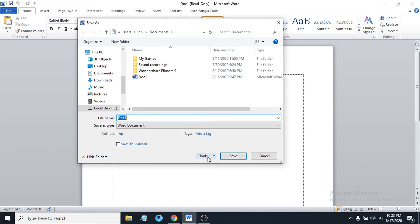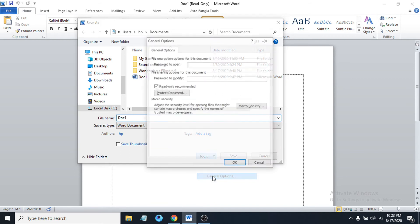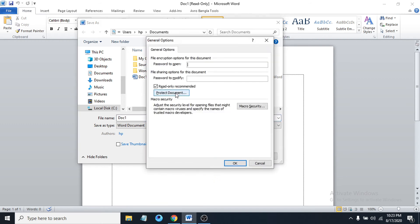Expand the Tools option and select General. After opening that, you'll see an option called Read-only recommended. Just uncheck that — this will remove the read-only option. Then click OK.